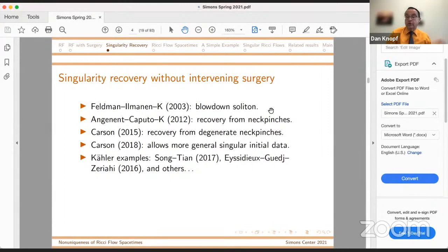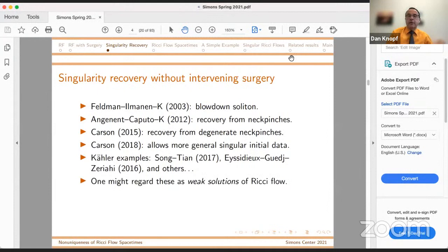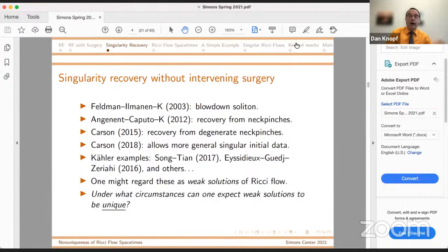I think all of these results mentioned could be regarded as weak solutions of Ricci flow. And the dominant question of this talk is going to be: under what circumstances can we expect weak solutions to be unique? And uniqueness there means after the first singularity.